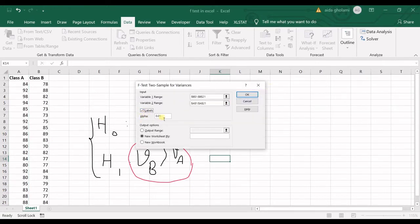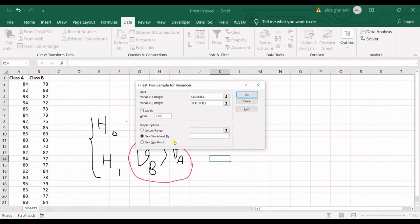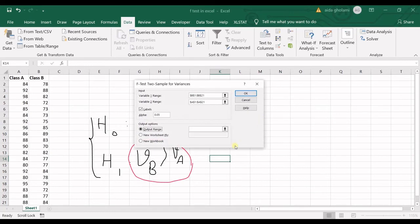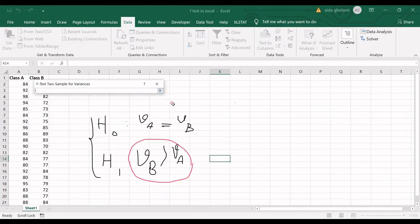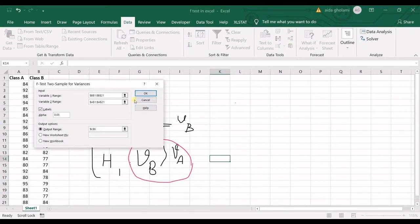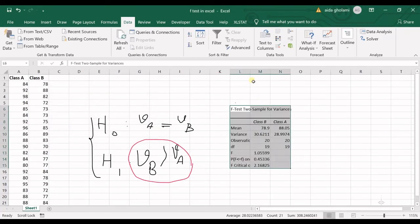Now I can check labels. And then the alpha in here is 5%. It's okay for me. If you want to do hypothesis testing in other alpha levels, you can change it, of course. Then you can see in output options it says, where do you want to print out the outputs. I want the results to be printed in here, starting from here. I click okay.